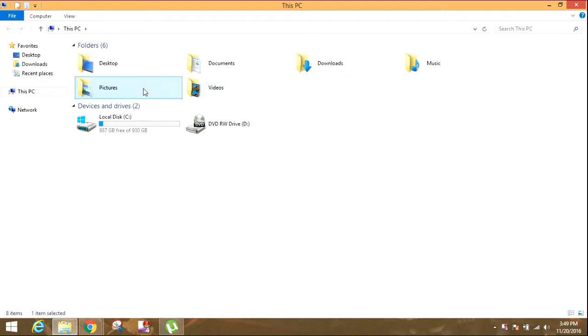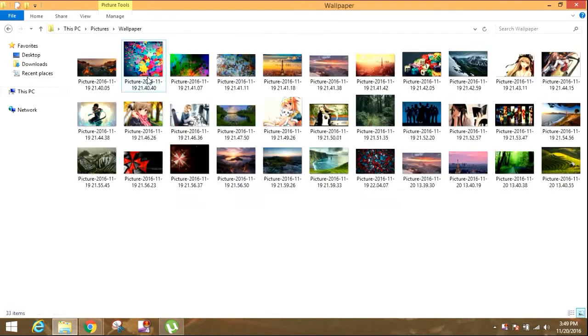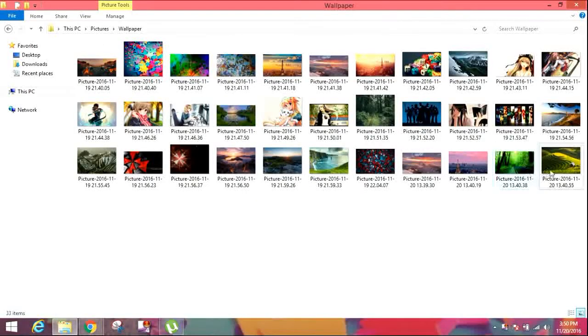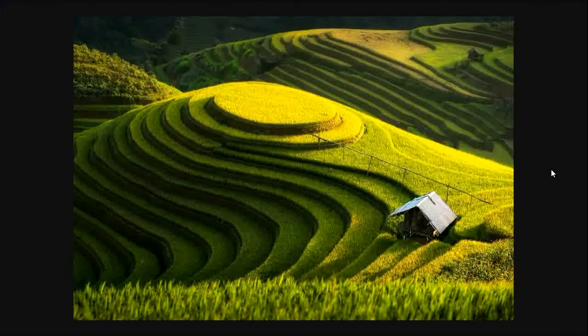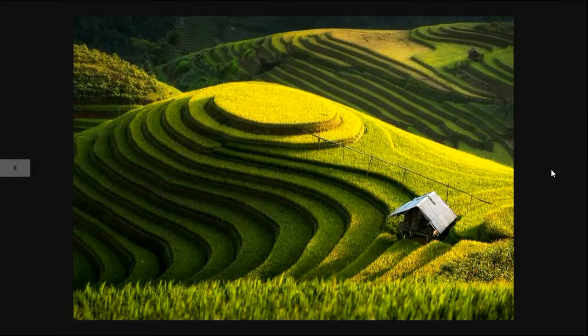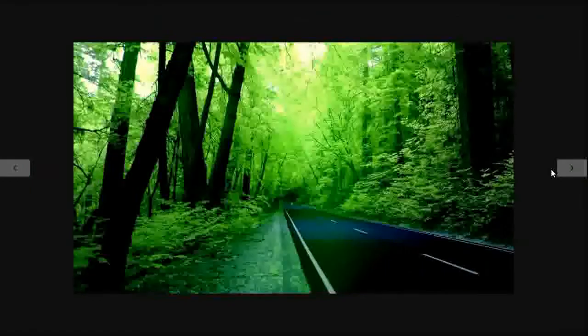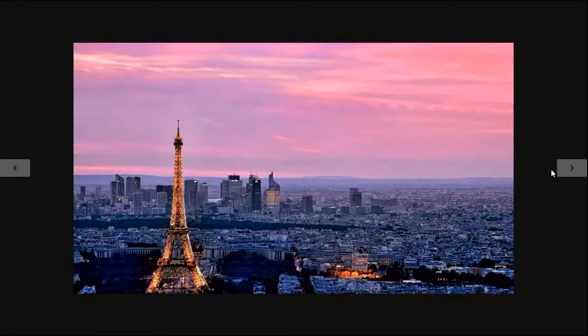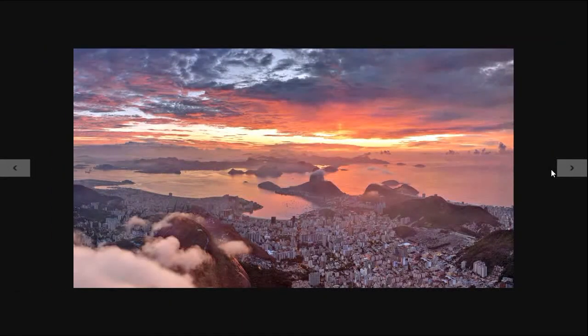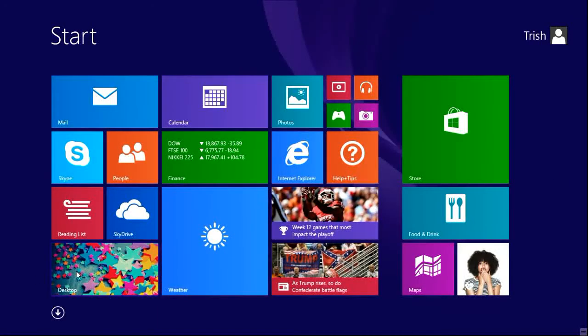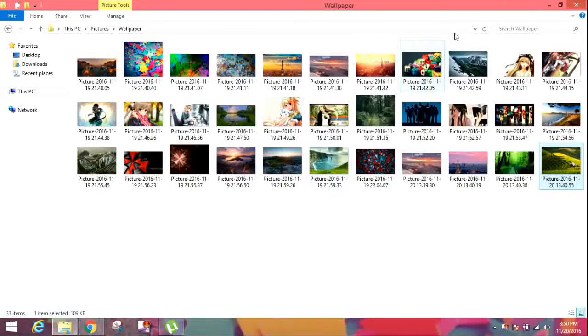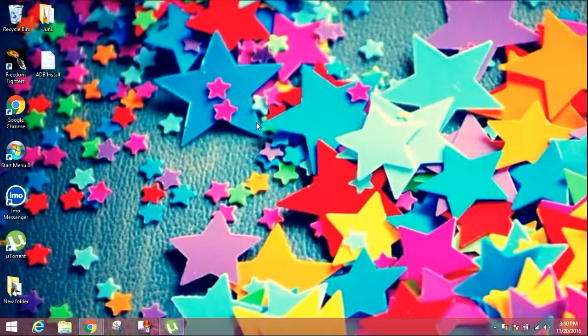So you can see all these wallpapers are from there which I have downloaded. They are very beautiful and HD quality. Now I will show you how to add this extension to your Google Chrome.